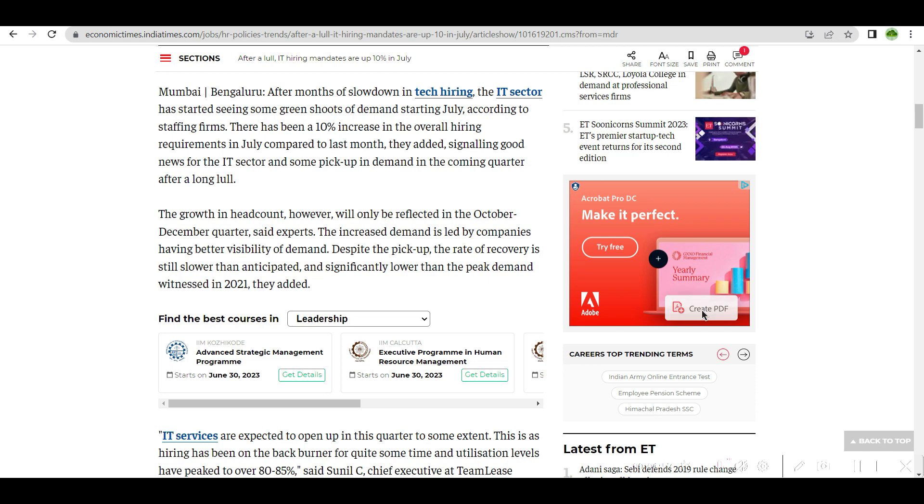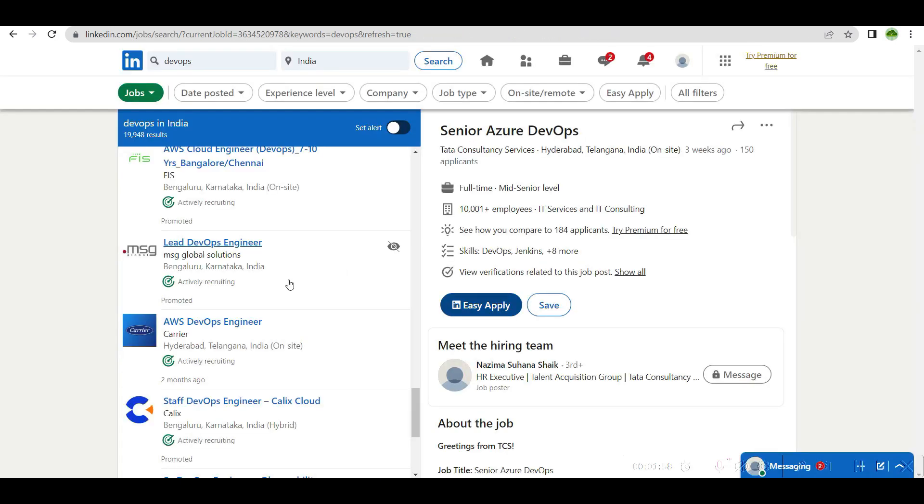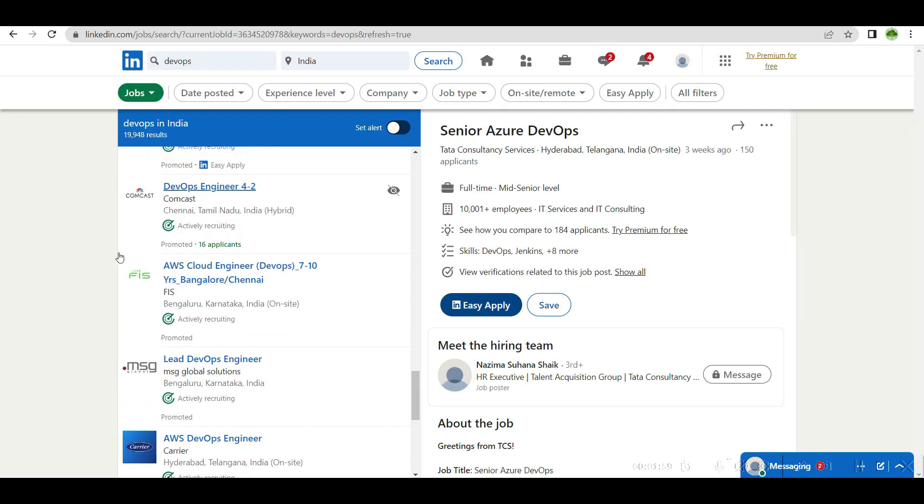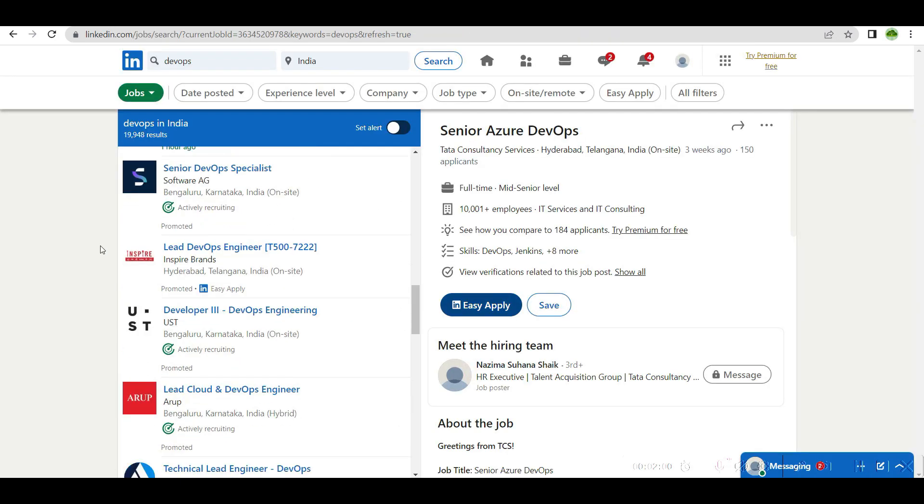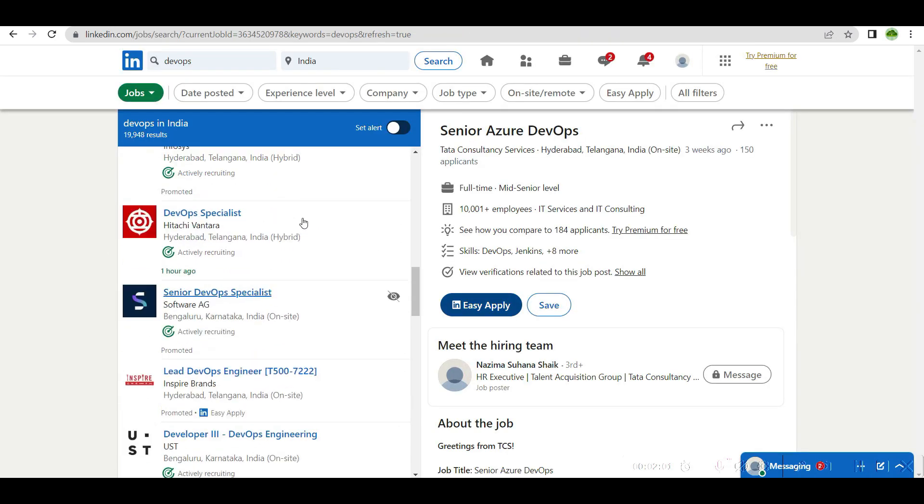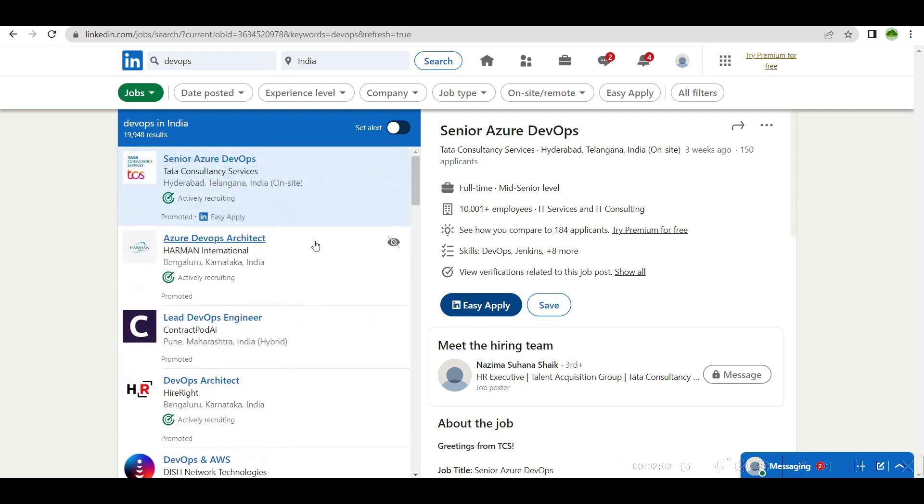In LinkedIn, if you go and check, you can see there are lot of openings. Lot of openings, you can see lot of things have got promoted.